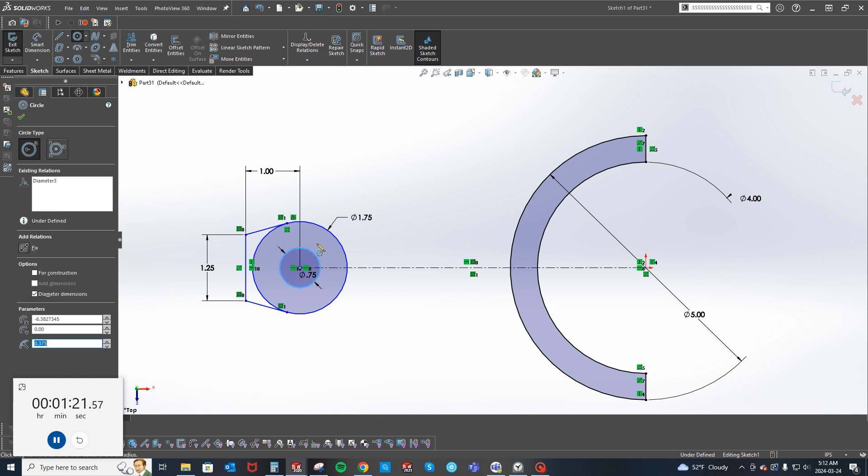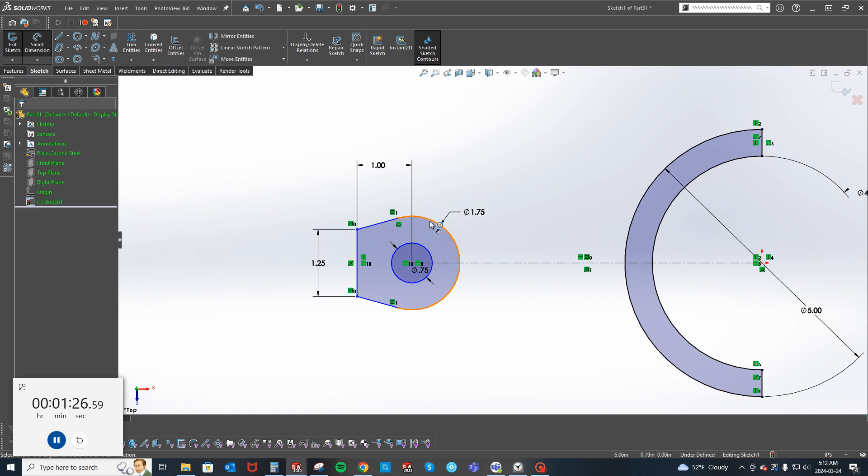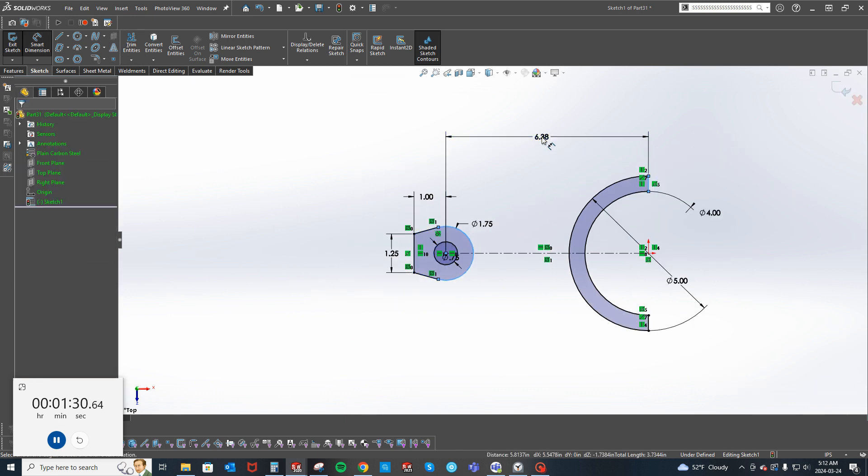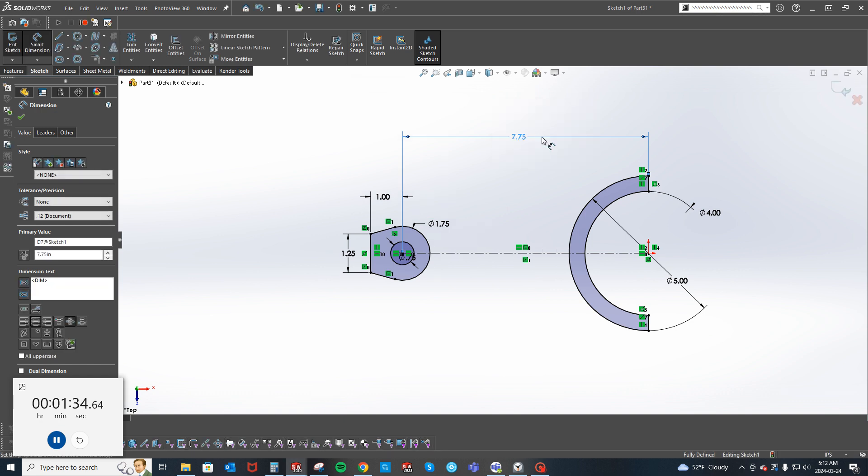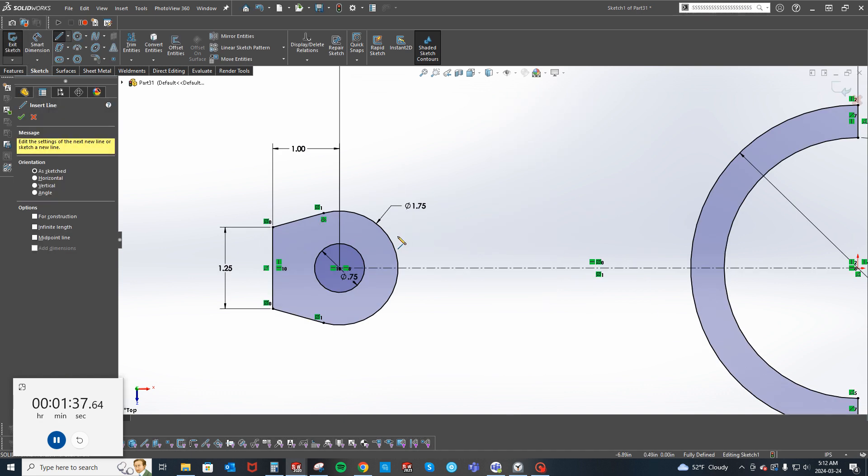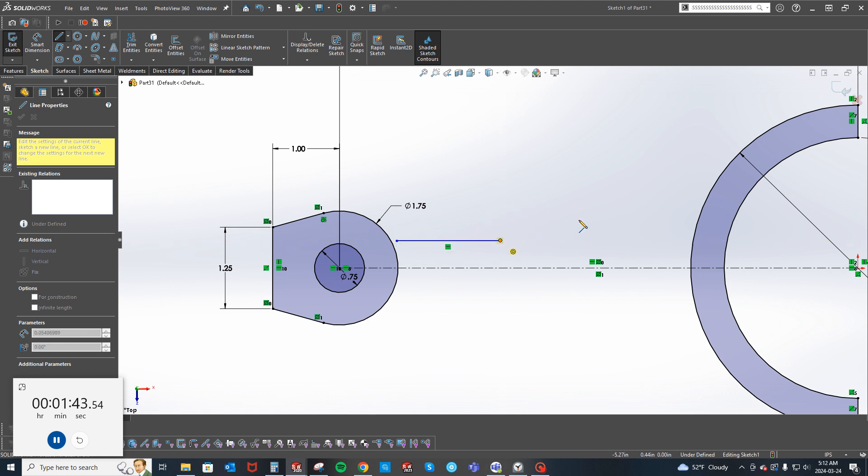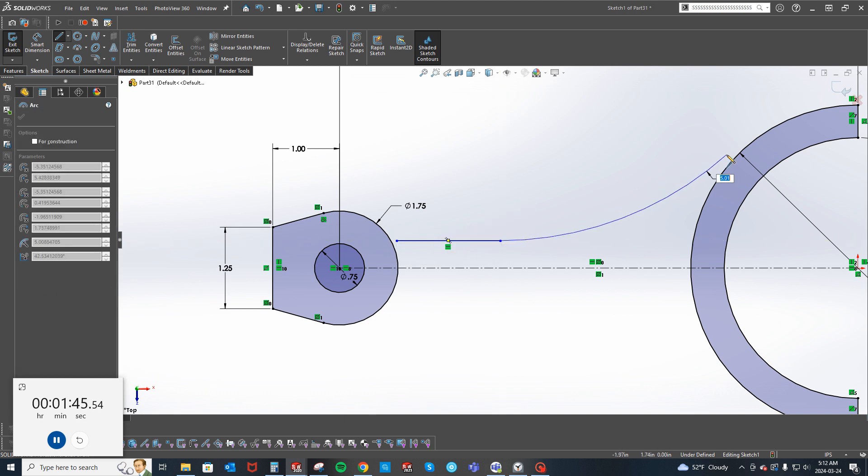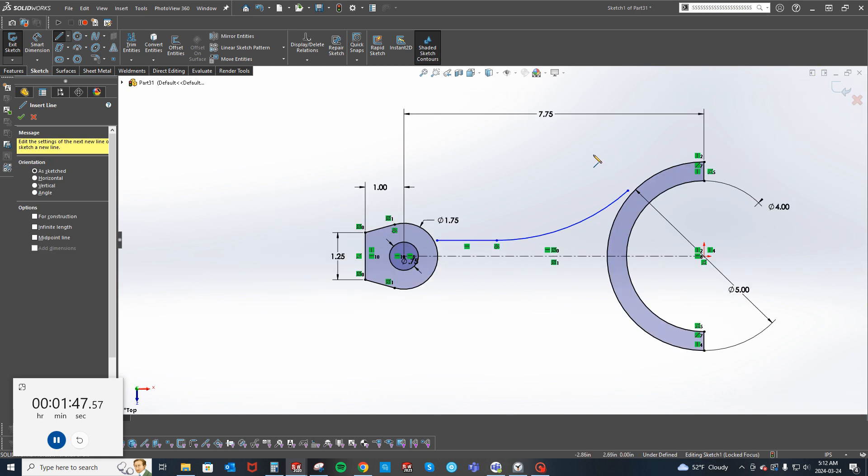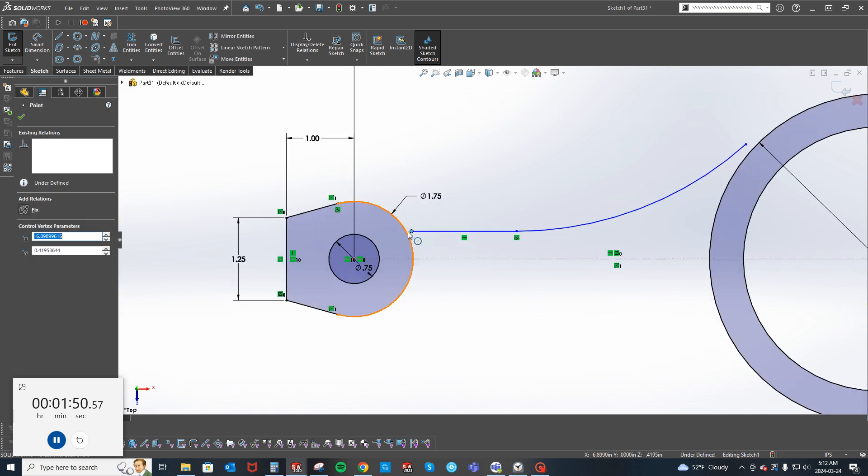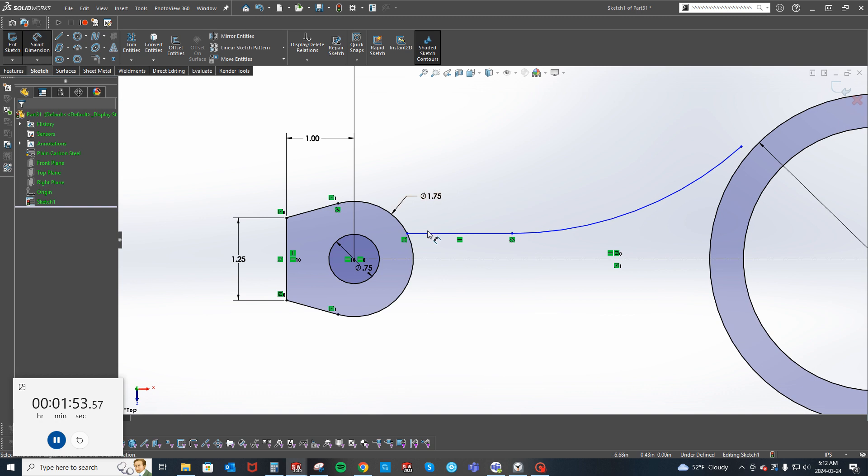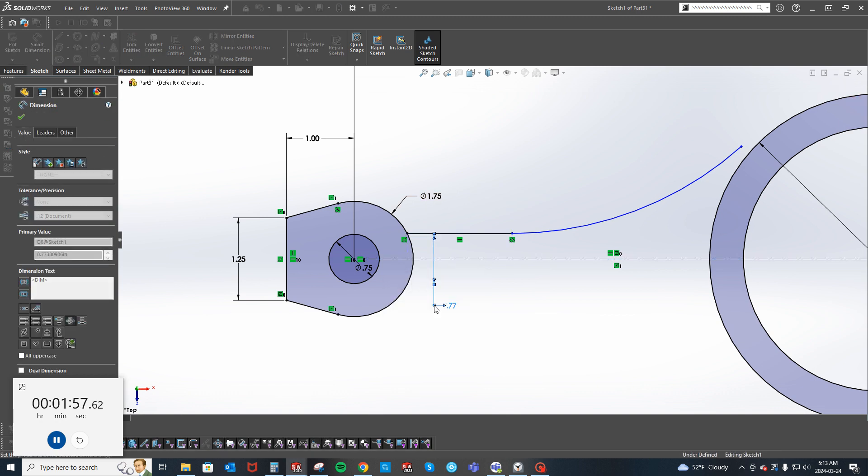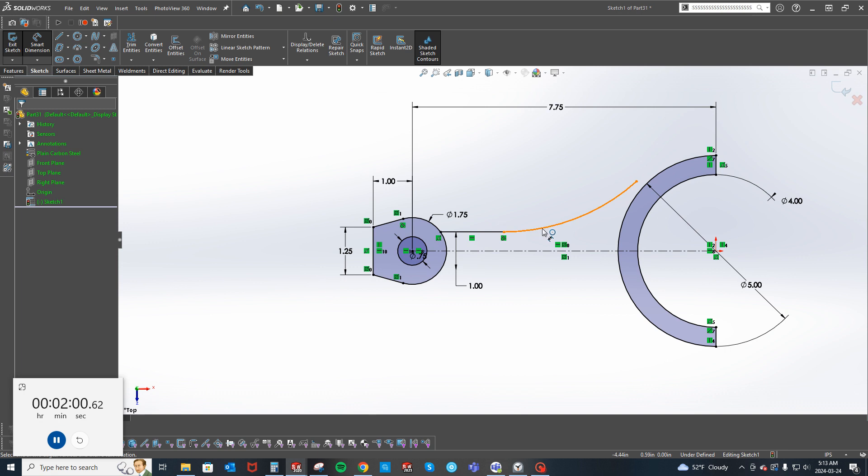This is 0.75. I'm going to trim that out and then from center to end is 0.75. We've got a line here and now I'm just going to leave that there because this is not tangent.